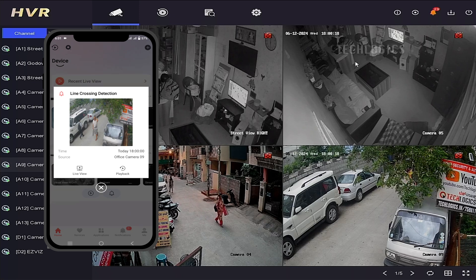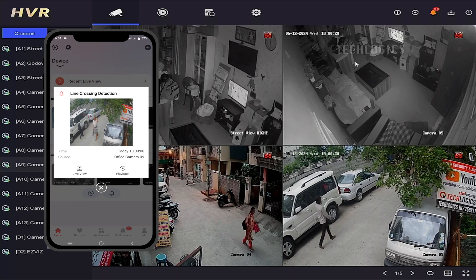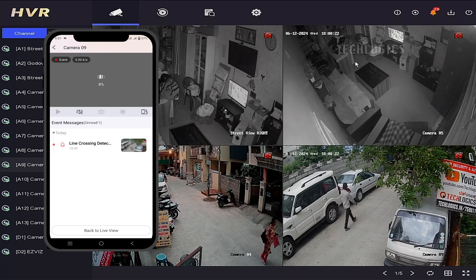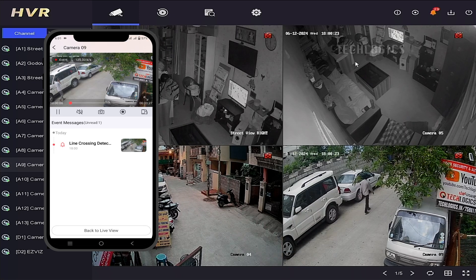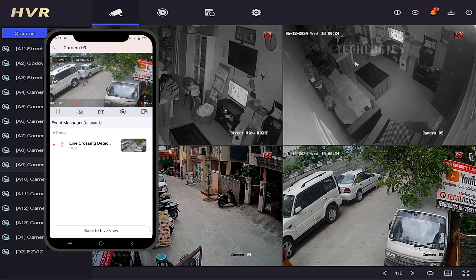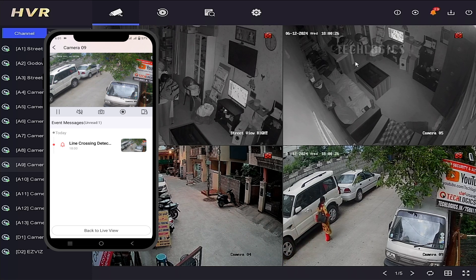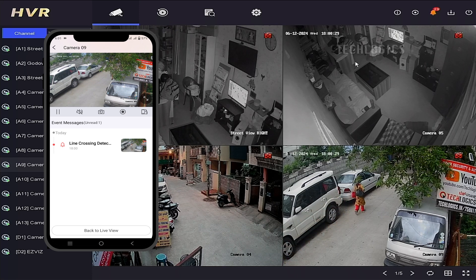For further clarification or additional information, in another segment of this video series, we offer detailed explanations about basic and smart event configuration for Hikvision DVR or NVR devices.